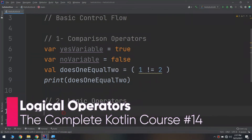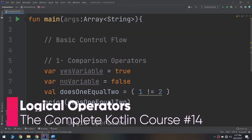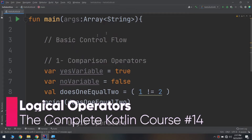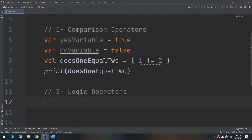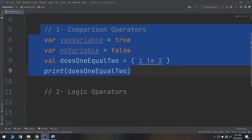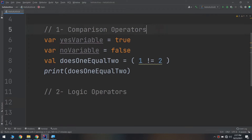Hello my friends and welcome again to the complete Kotlin developer course. We have started learning about control flow in Kotlin, and we have learned about the comparison operators and the six signs: equal equal for checking equality, does not equal, less than, less than or equal, greater than, and greater than or equal.